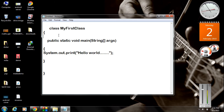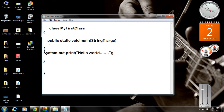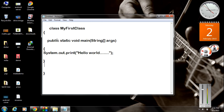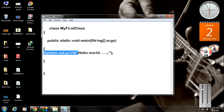Now we have completed the first program in Java. It contains a class called 'MyFirstClass', and inside that class we wrote the main method. The syntax of the main method is: public static void main — and don't forget to add the String array argument. This is the statement that will print out the message on the output screen.